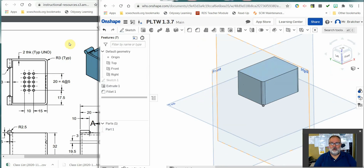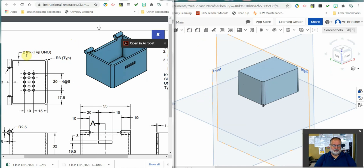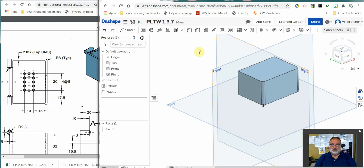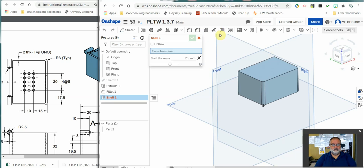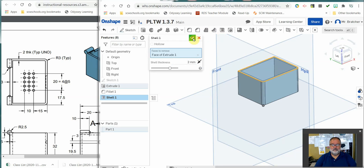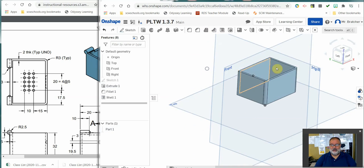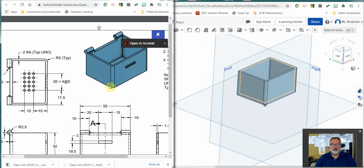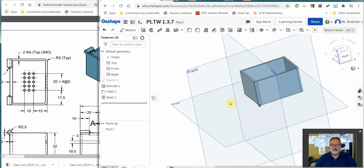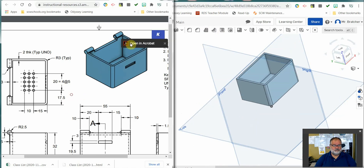Now I want to open the box up. It tells me I have a two-inch thick wall typical. That's what this TYP means. It's a two-inch thick wall. So what I'm going to do is I'm going to create a shell now. Use my shell command. I'm going to remove this face. Two. Now I've got a box, very similar to what I've got here. It's the beginnings of the box.